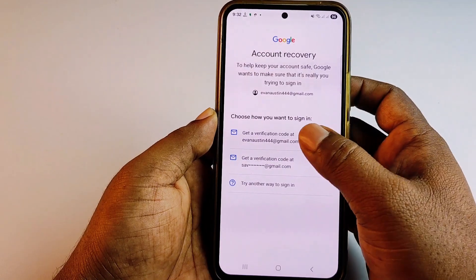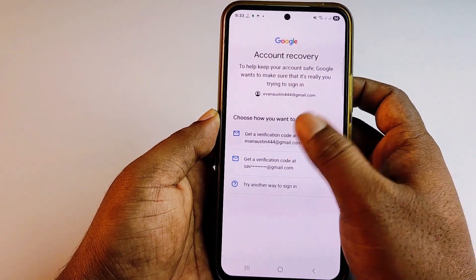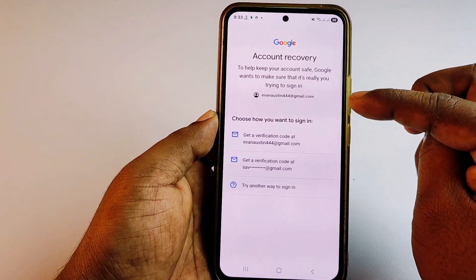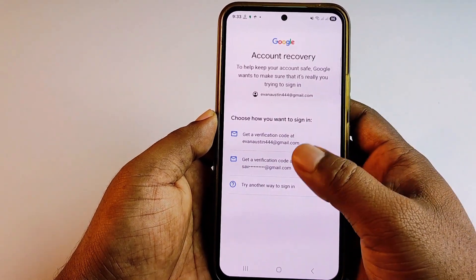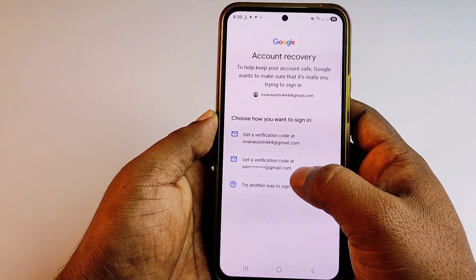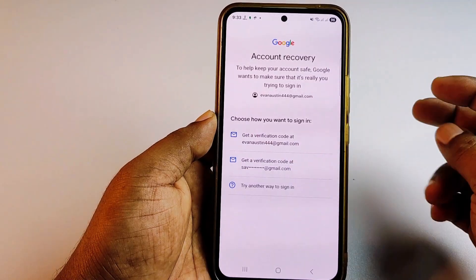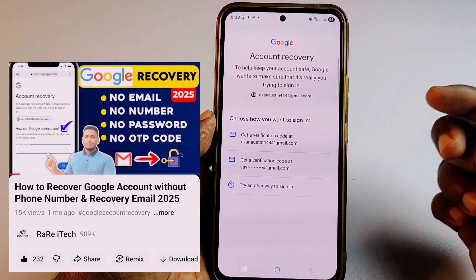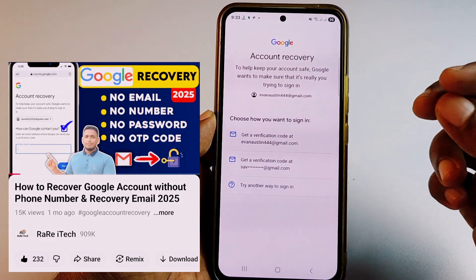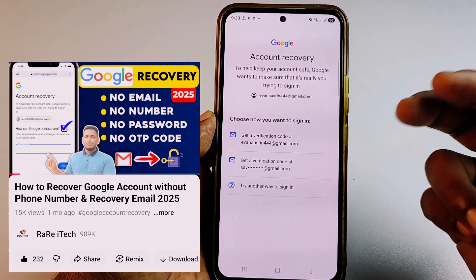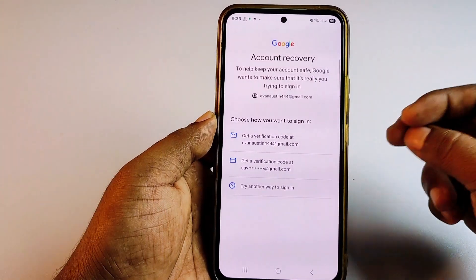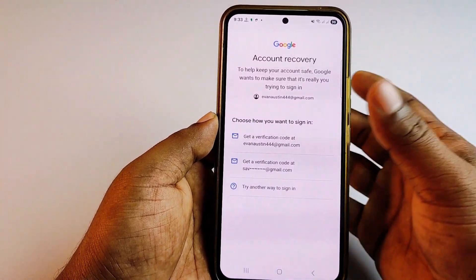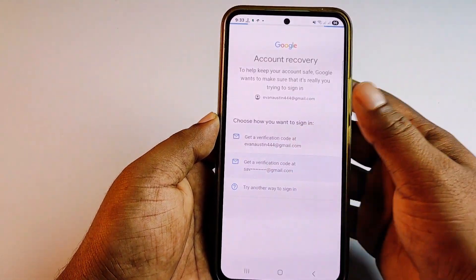Now you can see an option to get a verification code sent to that same Gmail. Since I don't have access to that Gmail right now, I'll click the other option. If you have the same Gmail code problem, I have another video — I'll put the link in the description so you can recover your account that way too.